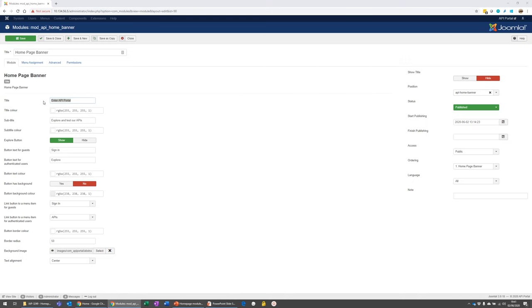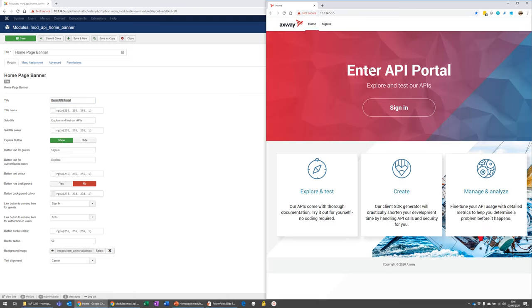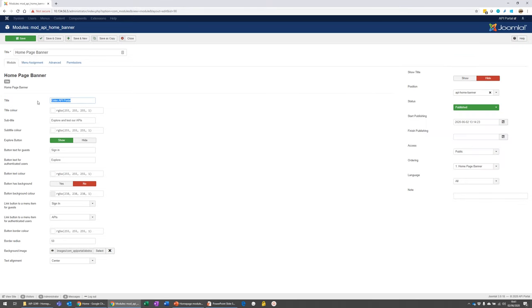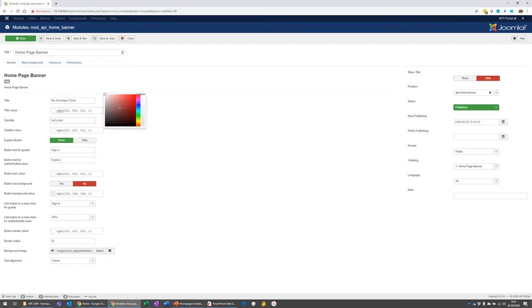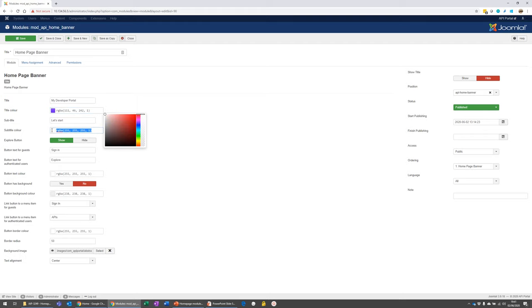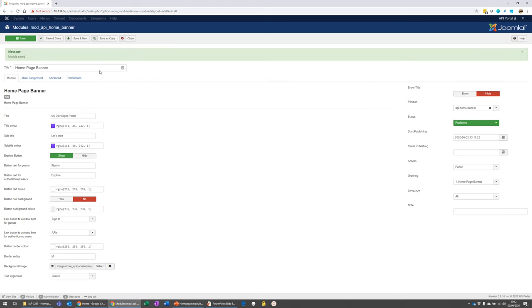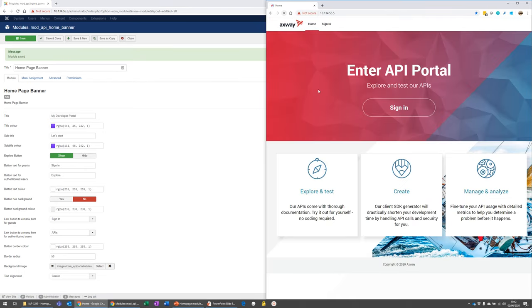So first off we have the title, enter API portal, and the subtext, explore and test our APIs. So you can change the text here and you can change the color of both of those texts. So I'm just going to call this one my developer portal and let's start as a subtitle and we'll change the color to beautiful purple for both of them. So let's save that and let's have a look at our changes here. My developer portal. Let's start amazing.